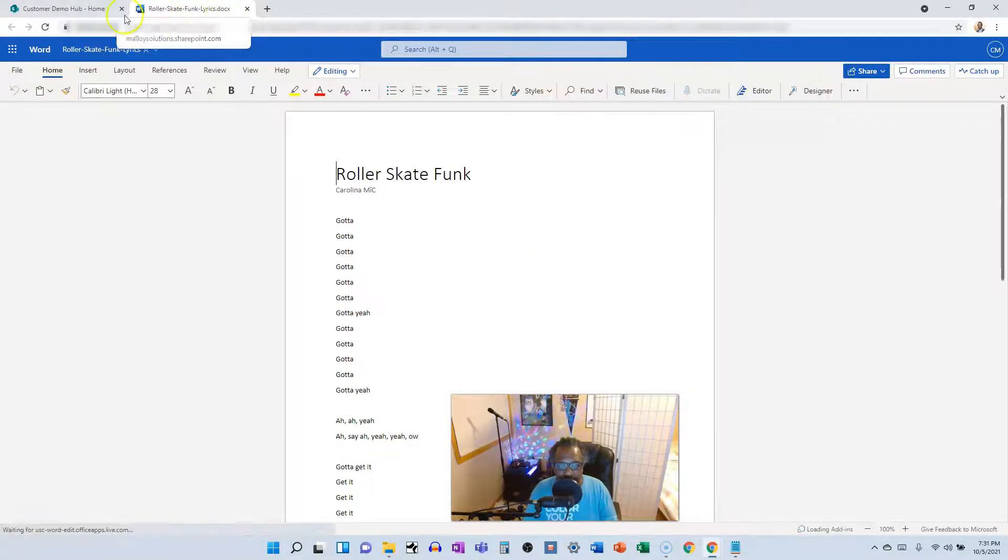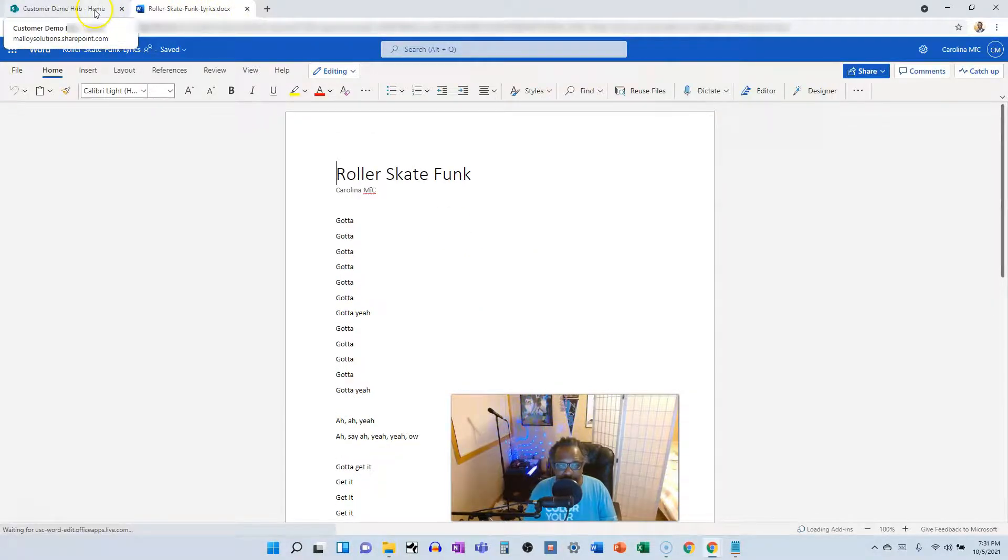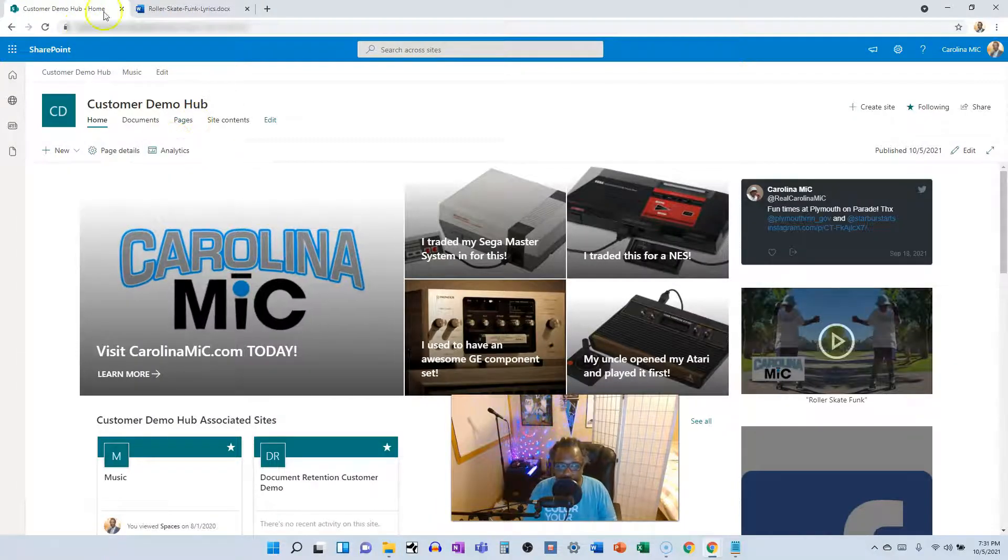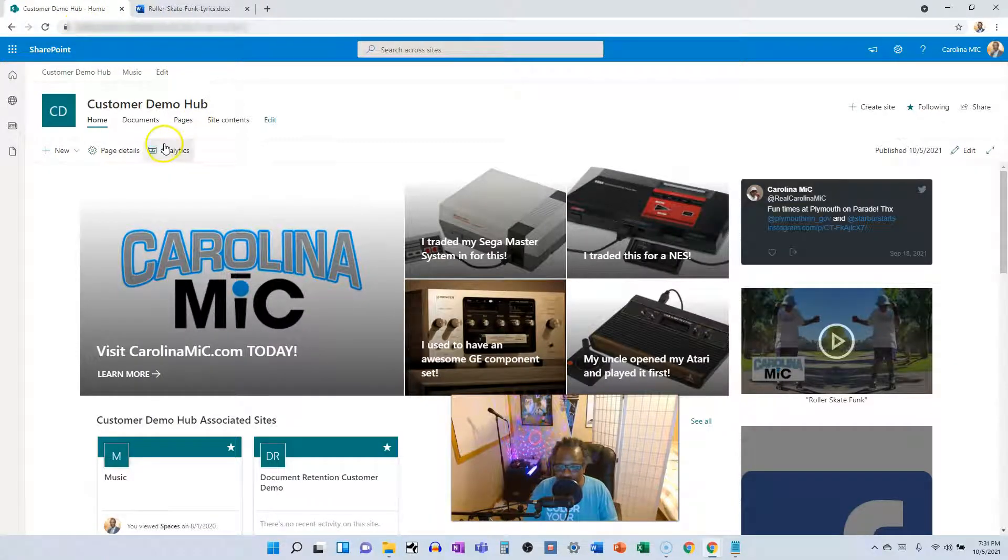Had we not done this, we would have gotten that same info just within the same tab here. So there you go.